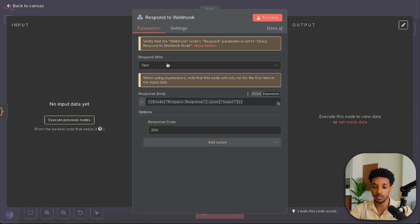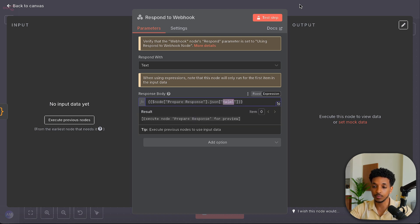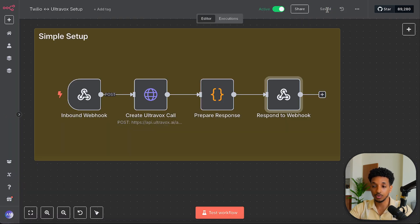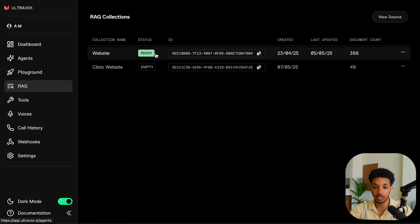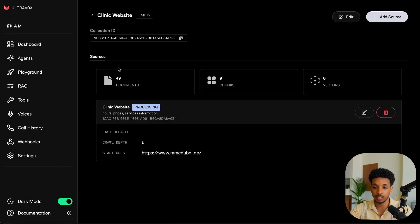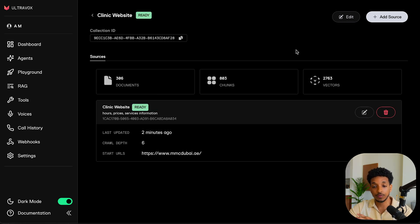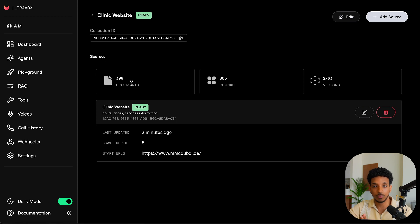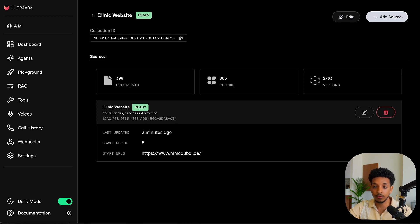So the final one is the respond to webhook node. And this is where we just return that TwiML.json and then the name is TwiML. This is all we have to do. We can click save. Let's go back and check on our RAG and let's see if that's ready. So we can see that we have 49 documents here and it's still processing. So let's give it a few minutes and come back. Right, so it's just finished and now we have the source ready. We can see that it's over 300 documents. I think these are like 300 pages. We've got 800 chunks and over 2,700 vectors. So that being said, I think we're now ready to go ahead and give this agent a call.